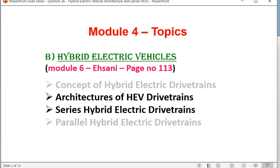Today we will cover two main points. First: architectures of hybrid electric vehicle drivetrain — mainly four different architectures shown as block diagrams. Second: we will start with series hybrid electric drivetrain. Series and parallel hybrid are the main two types used in vehicles. The drivetrain is the combination of all powertrains — one from the IC engine to the drive wheel, and another from the battery.